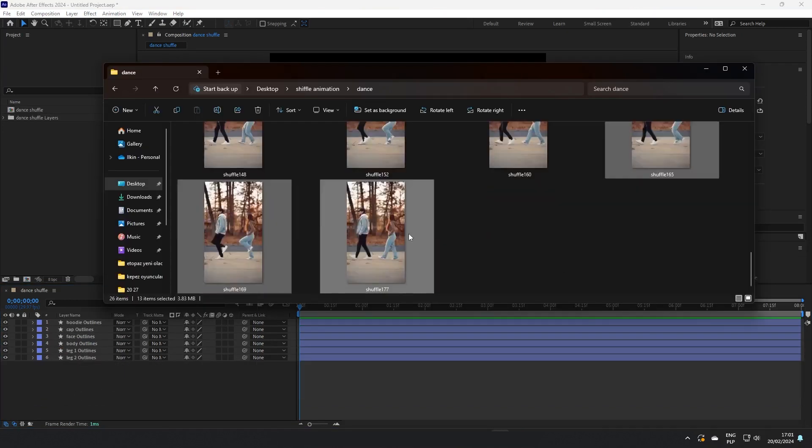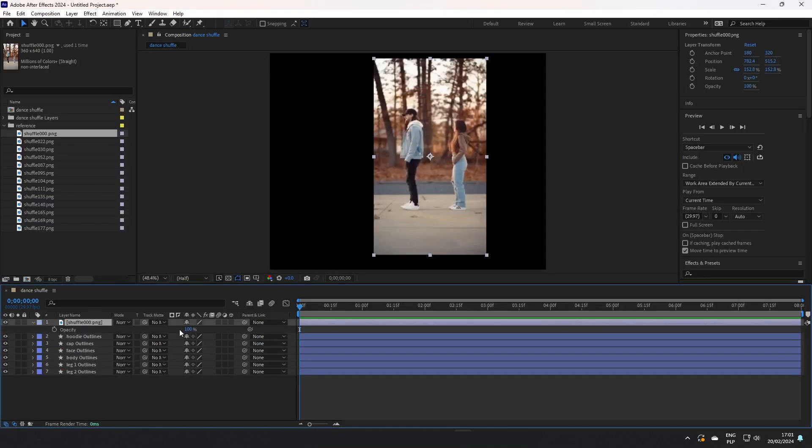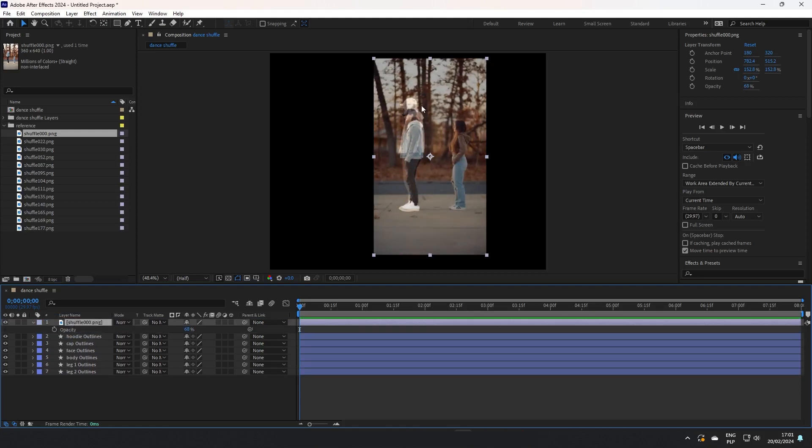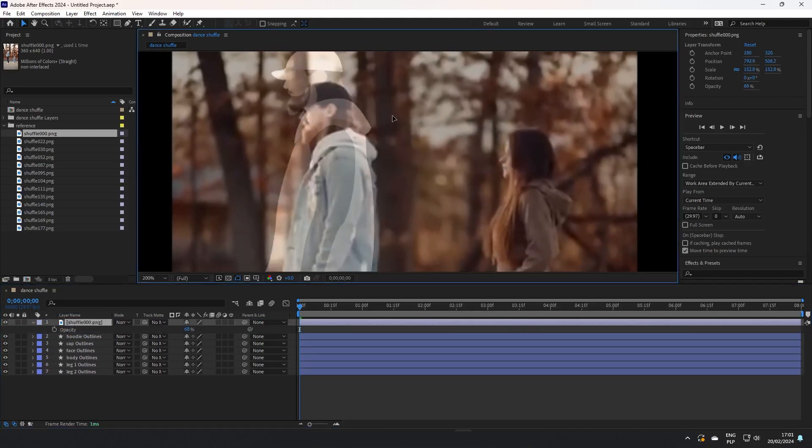Then converting all layers to shape layers, because now we can animate the path of those shapes.